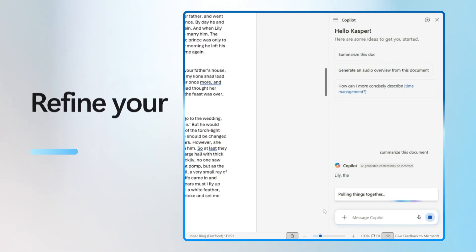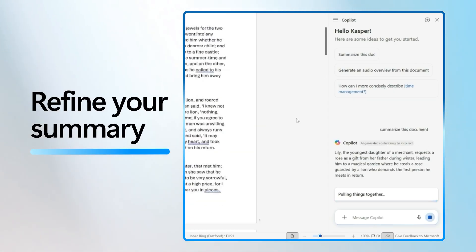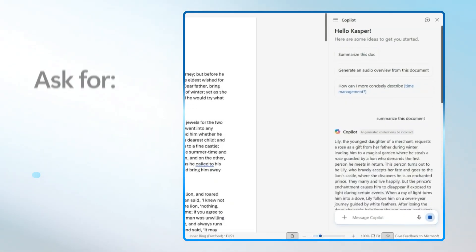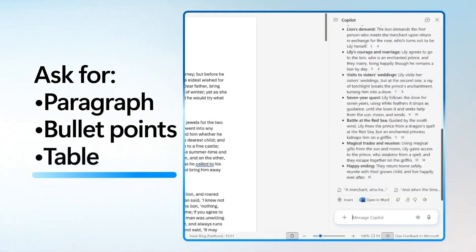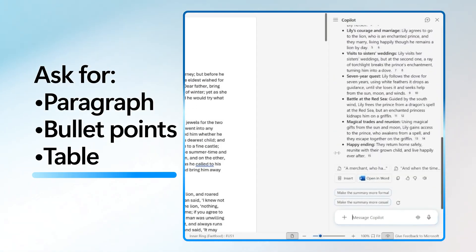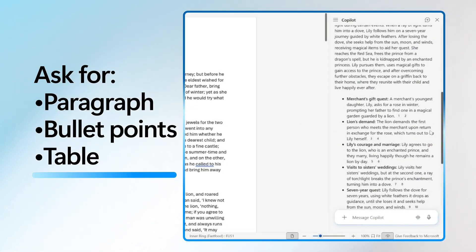You can also ask for a summary in a specific format, something like paragraph, bullet points, or even a table.